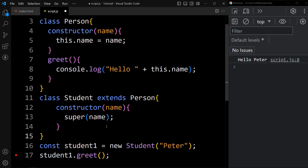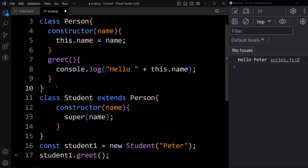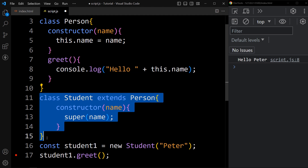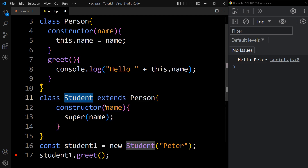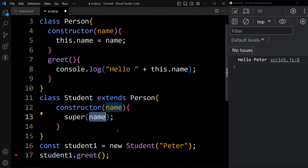Let's understand this example again. Here we have created one Person class, and we have another class with the name Student. This Student class inherits the properties of the Person class — so Person is the parent class and Student is the child class. In this child class I am adding super, so this super refers to the parent class which is the Person class, and it will pass this argument into the parent class. So that was the super method in JavaScript.